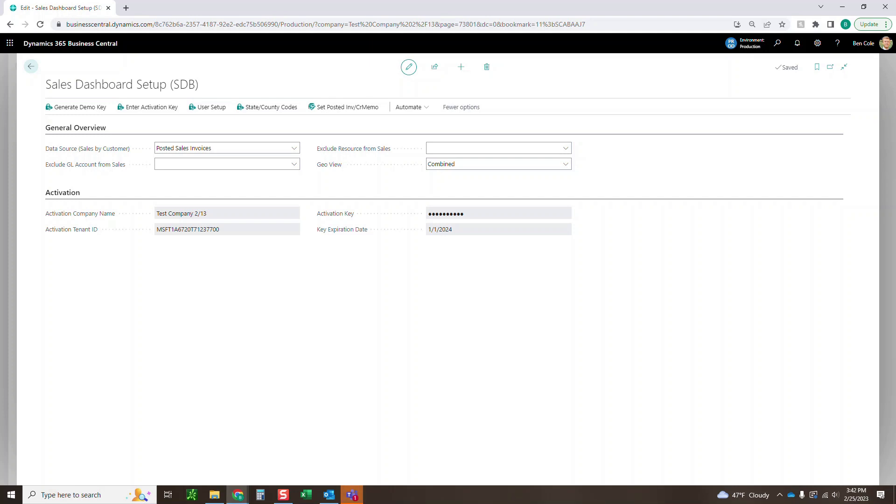So just depends on where a majority of your sales data lives. After that we've got exclusions both from GL account from sales and exclusions from resources from sales. If there's anything you want to exclude from these dashboards you can do so there.